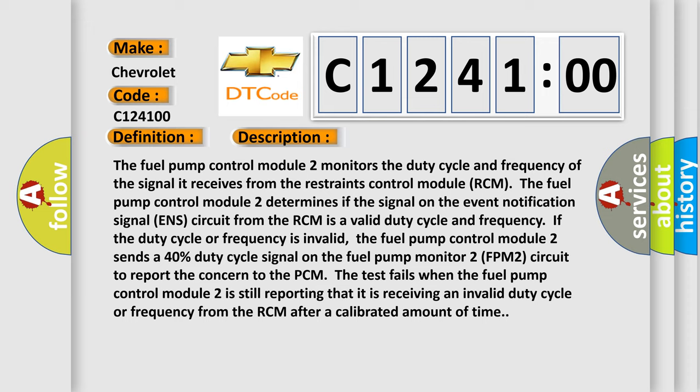the fuel pump control module 2 sends a 40% duty cycle signal on the fuel pump monitor 2 FPM2 circuit to report the concern to the PCM. The test fails when the fuel pump control module 2 is still reporting that it is receiving an invalid duty cycle or frequency from the RCM after a calibrated amount of time.